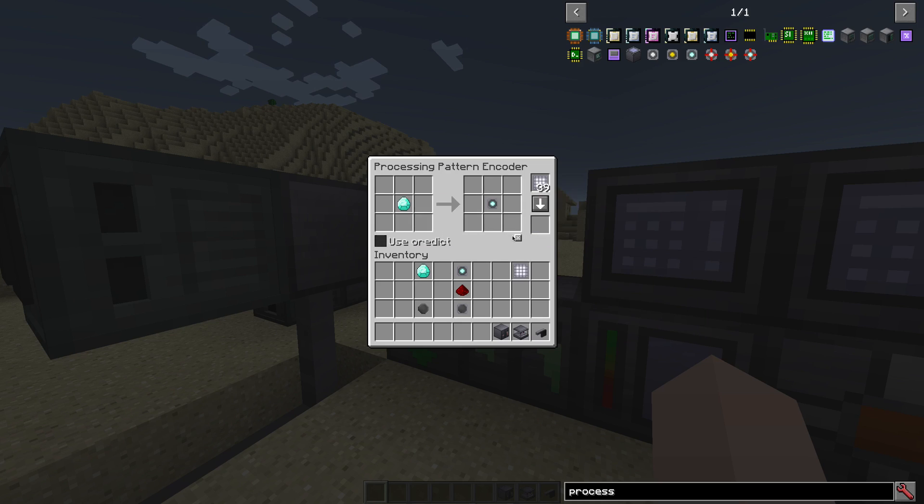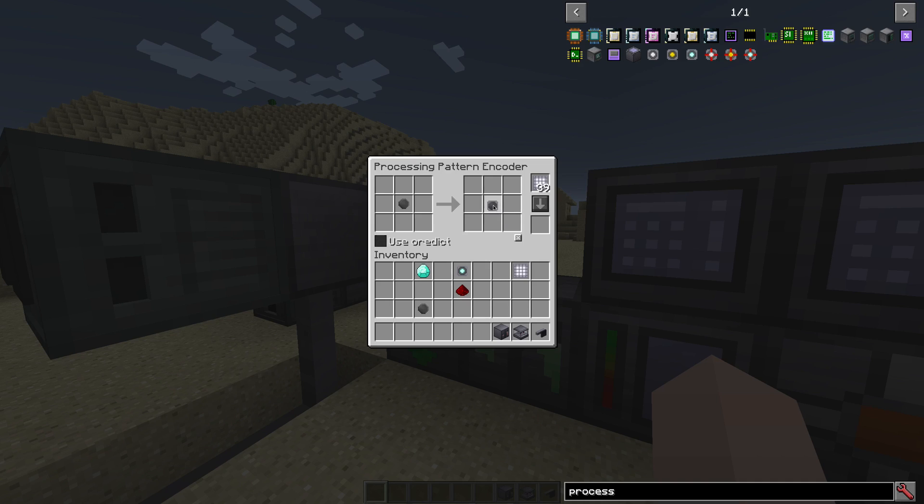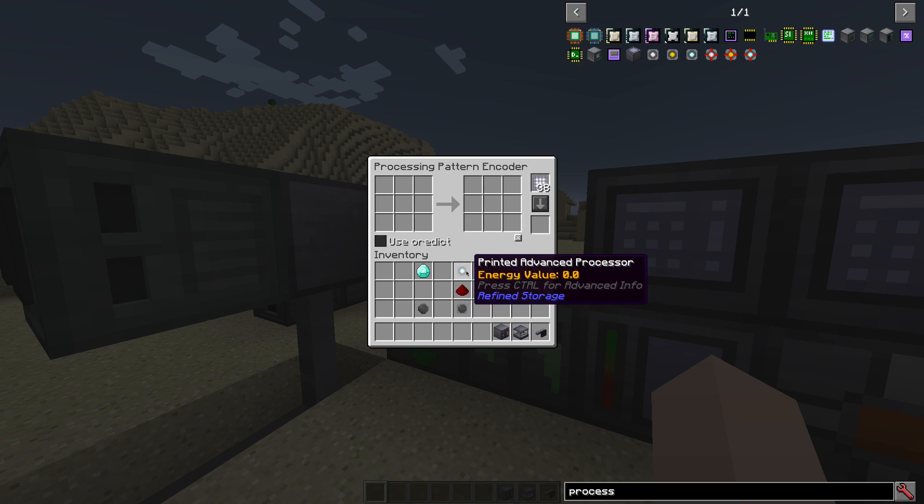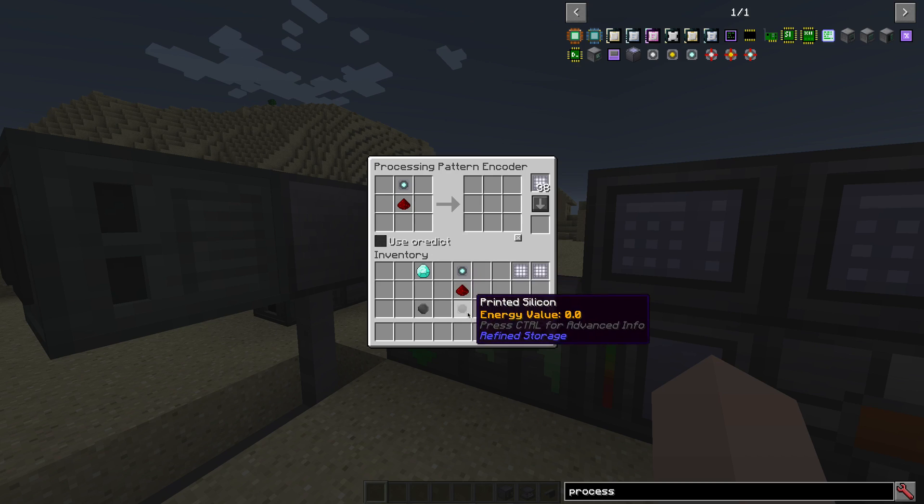Do the same for the silicon, because we need the printed silicon for the processor itself. Write the pattern and then do the advanced processor itself with that, this and the silicon.